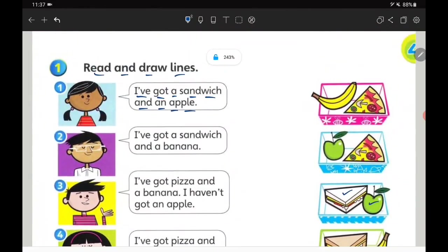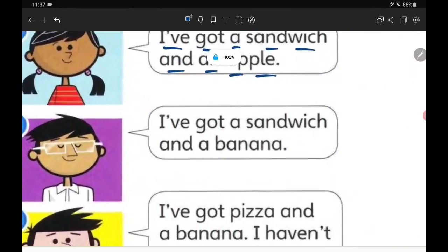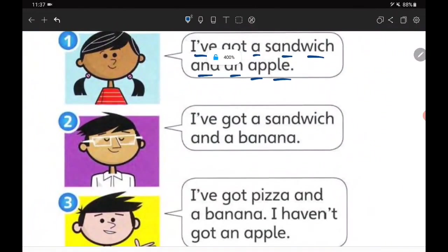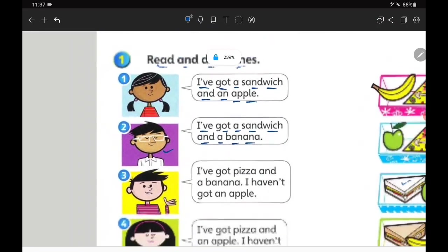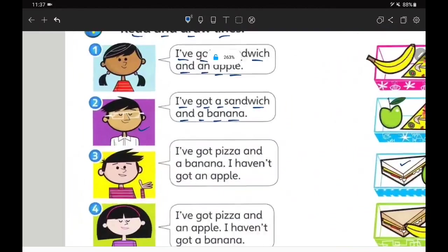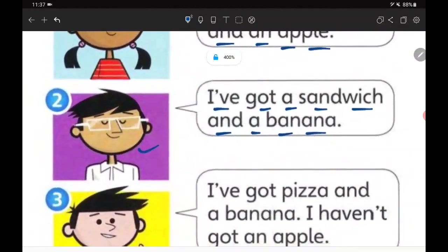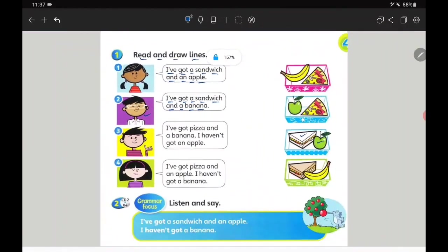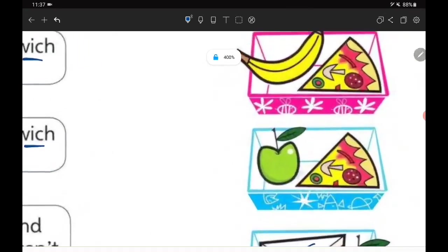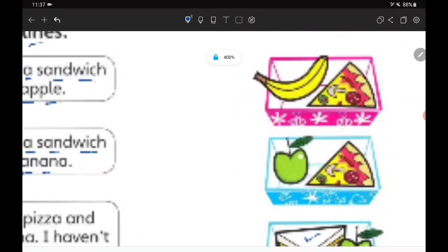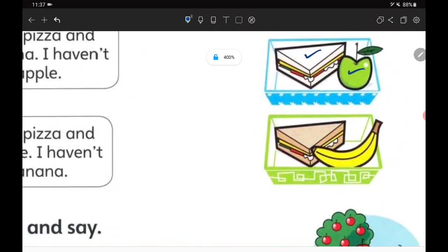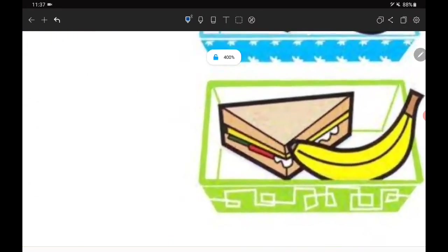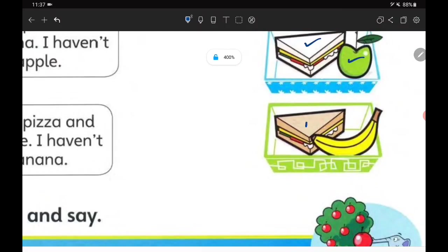Let's look at the second one. It's a boy: I've got a sandwich and a banana. Saya ada sandwich dan juga pisang. Sandwich and banana, where are you? Yes, sandwich and the yellow banana.